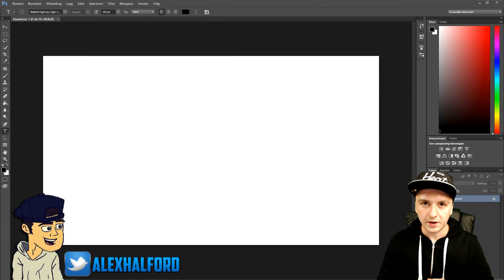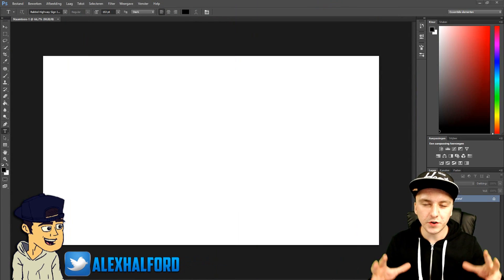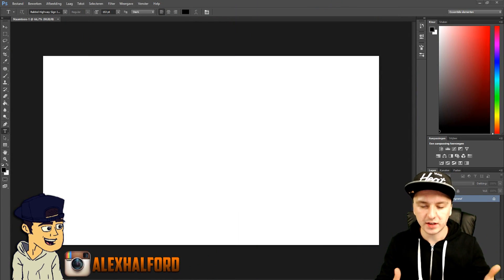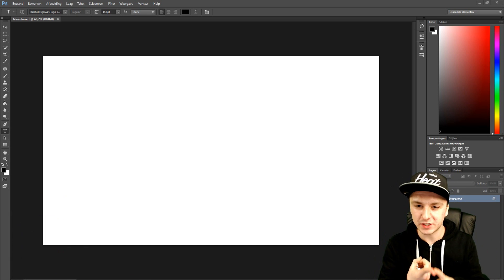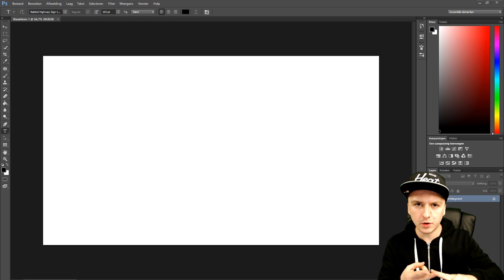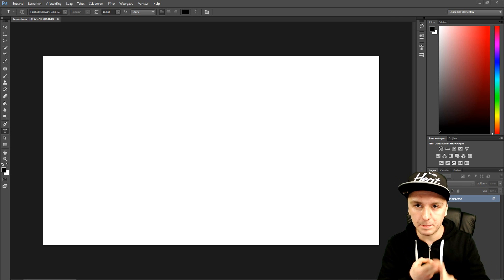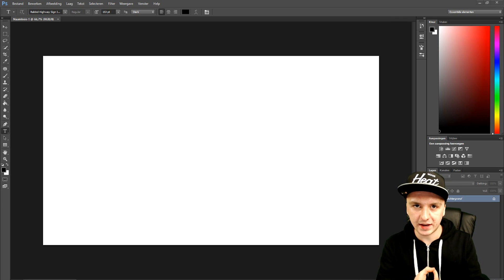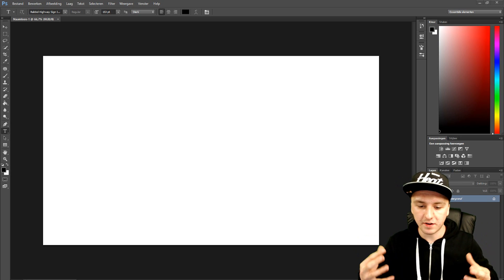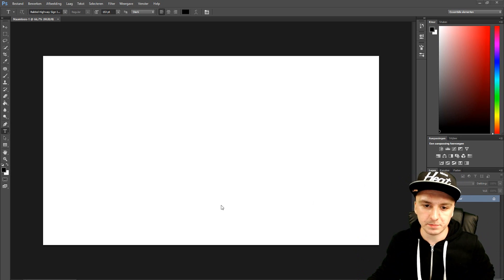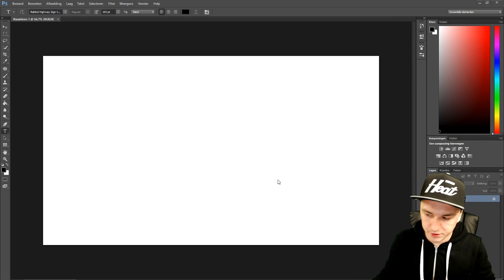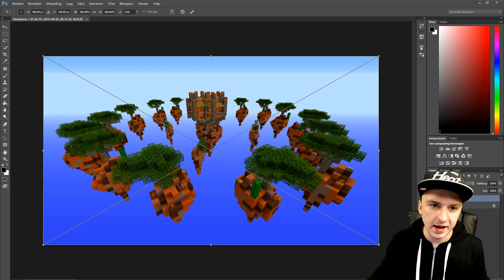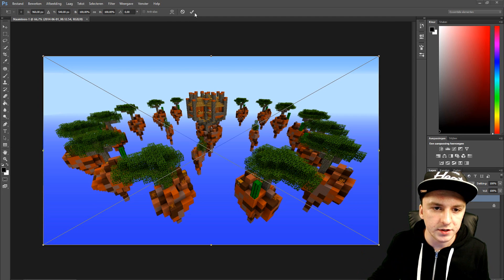Now that we have Photoshop open, I'm going to drag in all the files I downloaded. I downloaded a Minecraft Skywars map picture, and a Minecraft skin PNG without a background. I'm also going to add some text. First, I'm dragging in my Skywars background — you can find all these images on Google. I'll click the checkmark to confirm it.